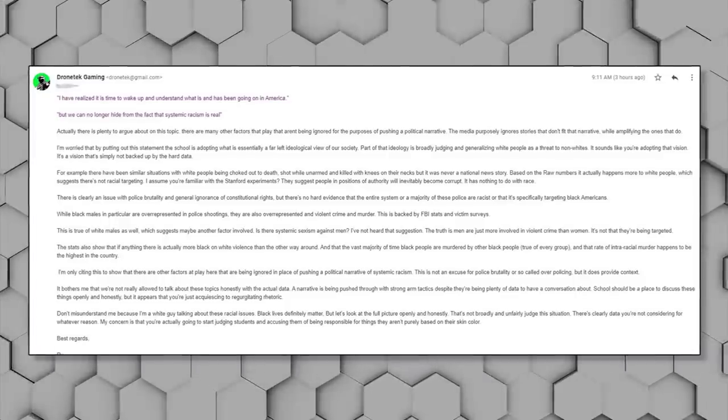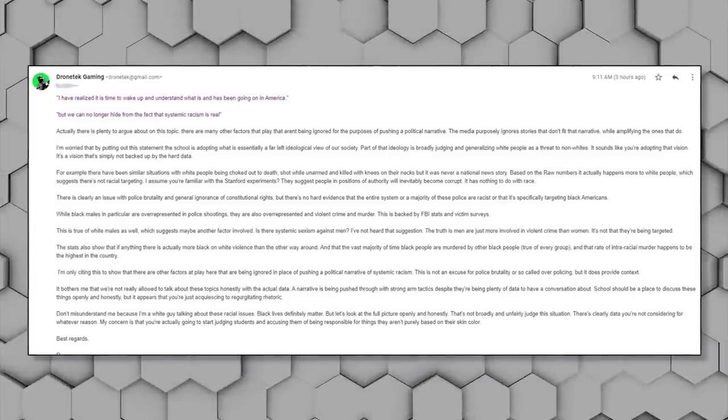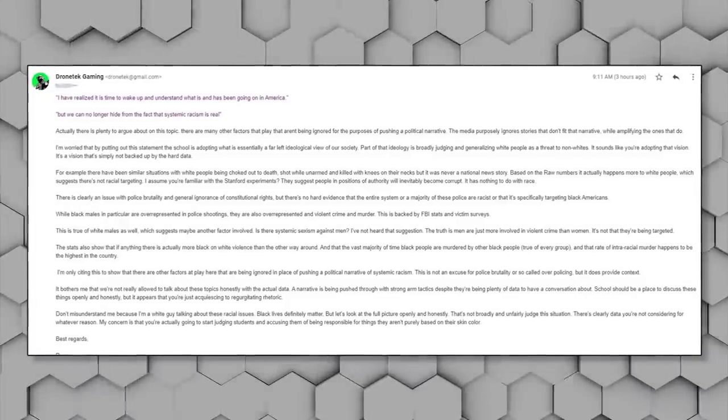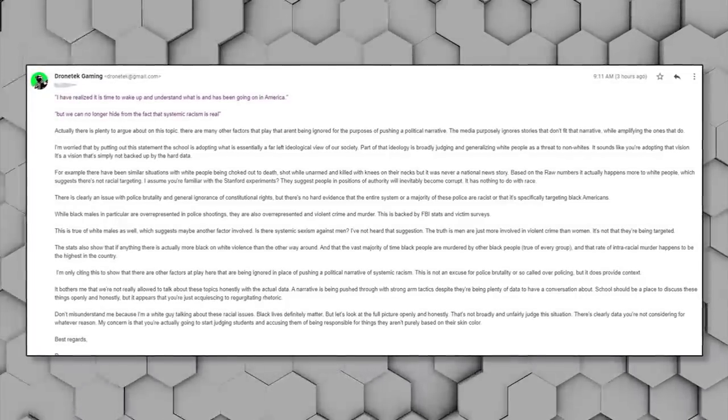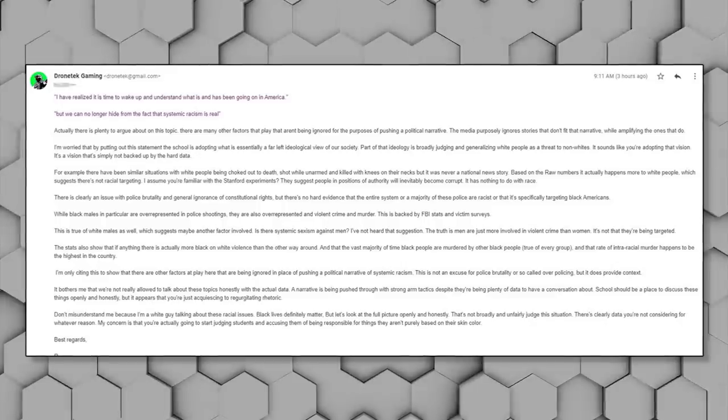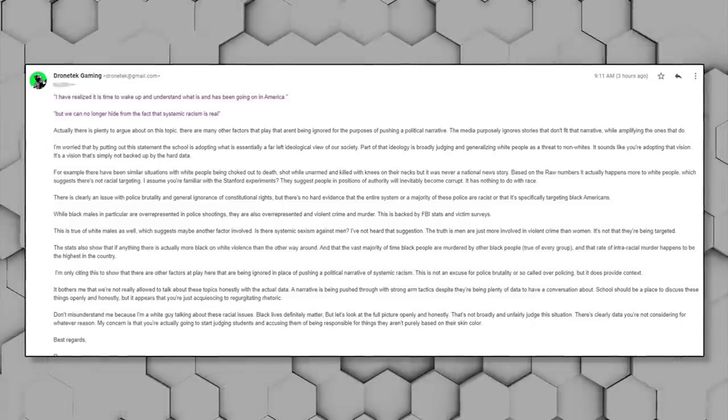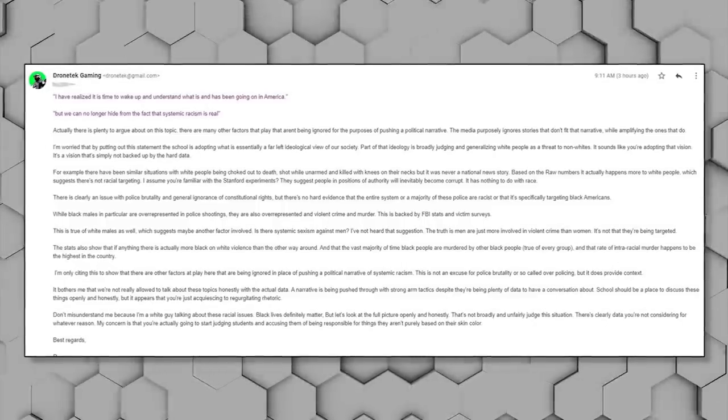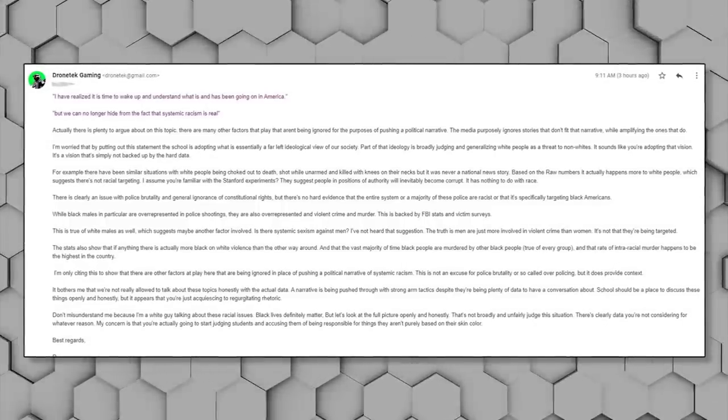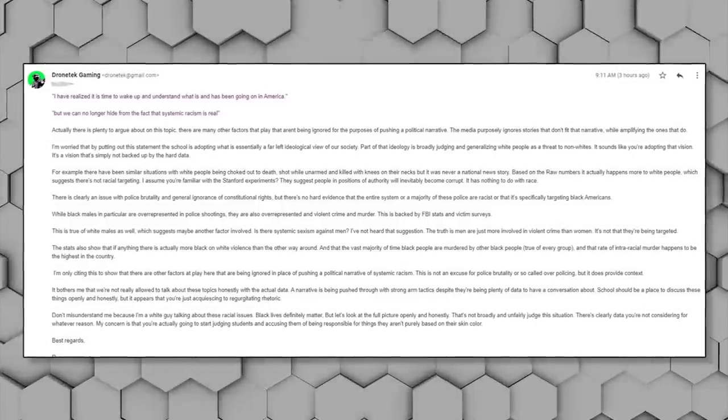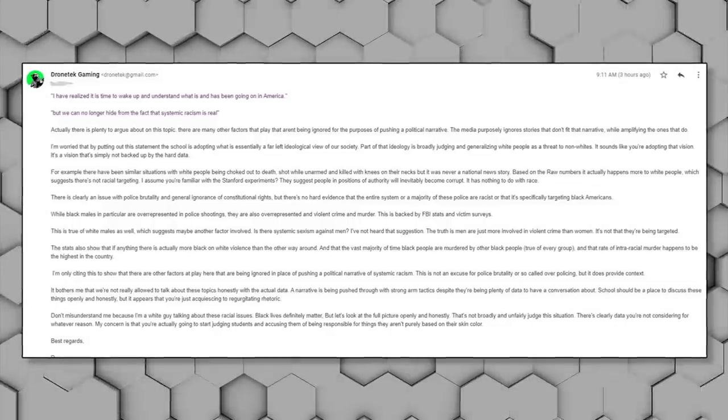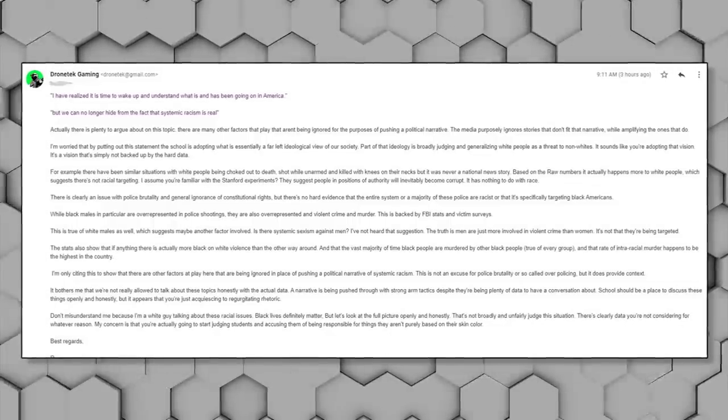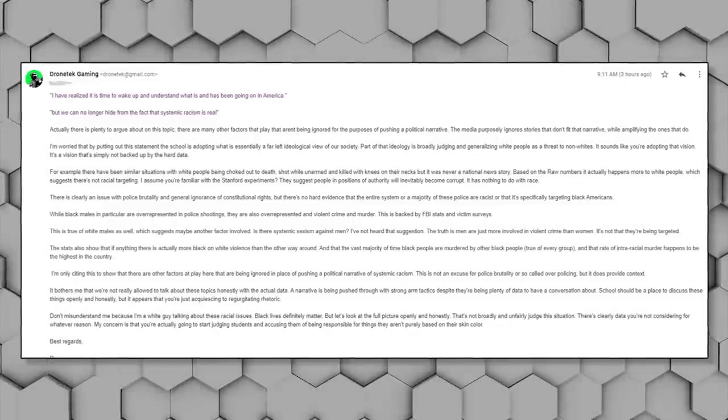There's clearly data that you're not considering for whatever reason. My concern is that you're actually going to start judging students and accusing them of being responsible for things they are not responsible for, purely based on their skin color. And of course I provided plenty of sources to back up everything I was saying, but still I'm concerned about the response my email might have, and the fact that I even have to worry about that in the first place.